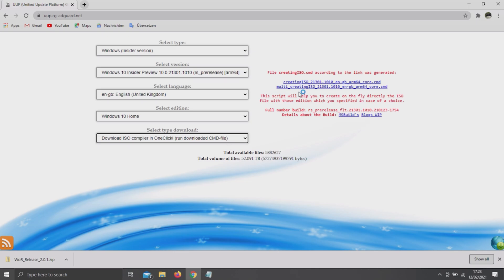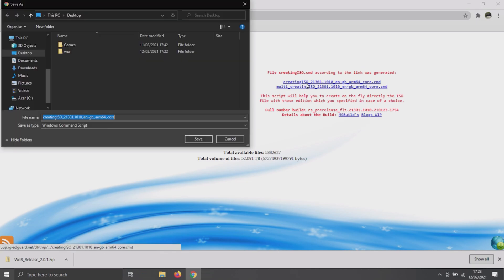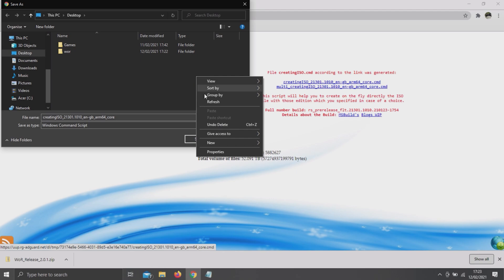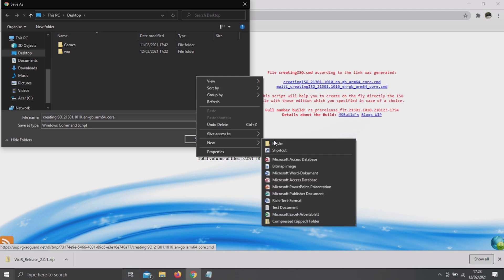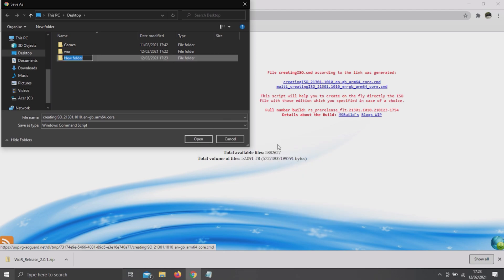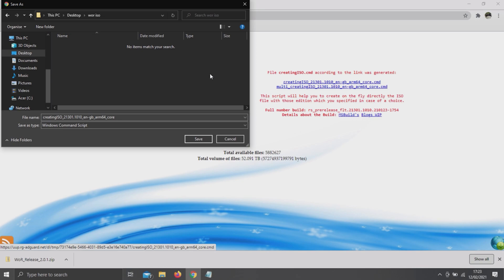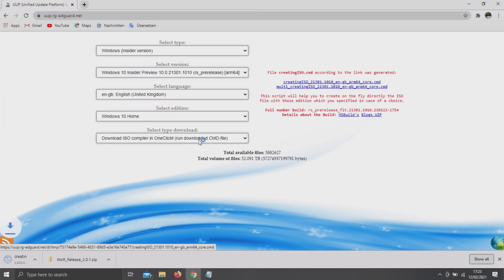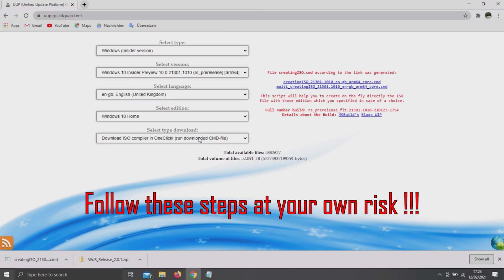To download it, click on this highlighted link, select the download location, I recommend creating a new folder and save it. In case a warning pops up, select Keep, Show More and Keep Anyway.